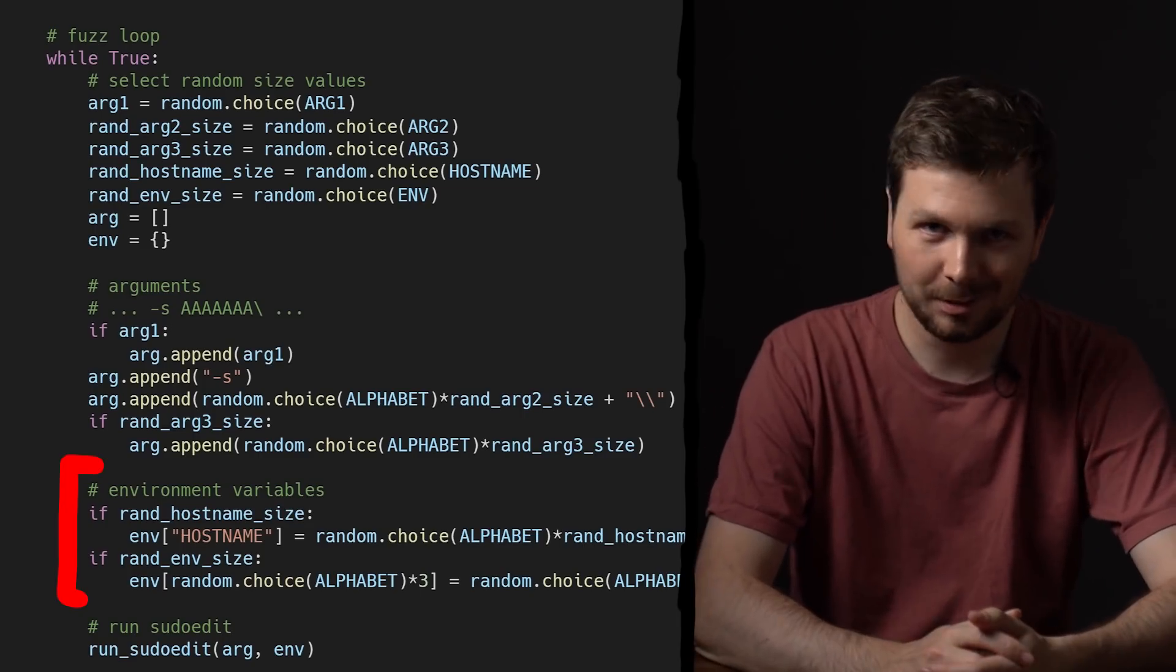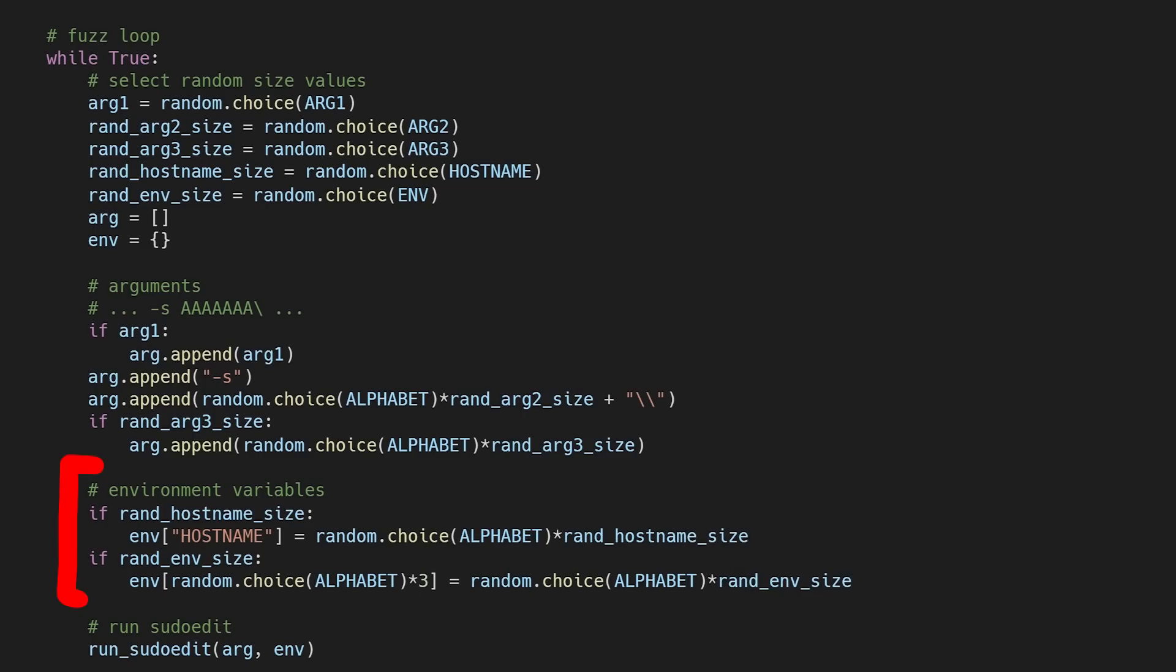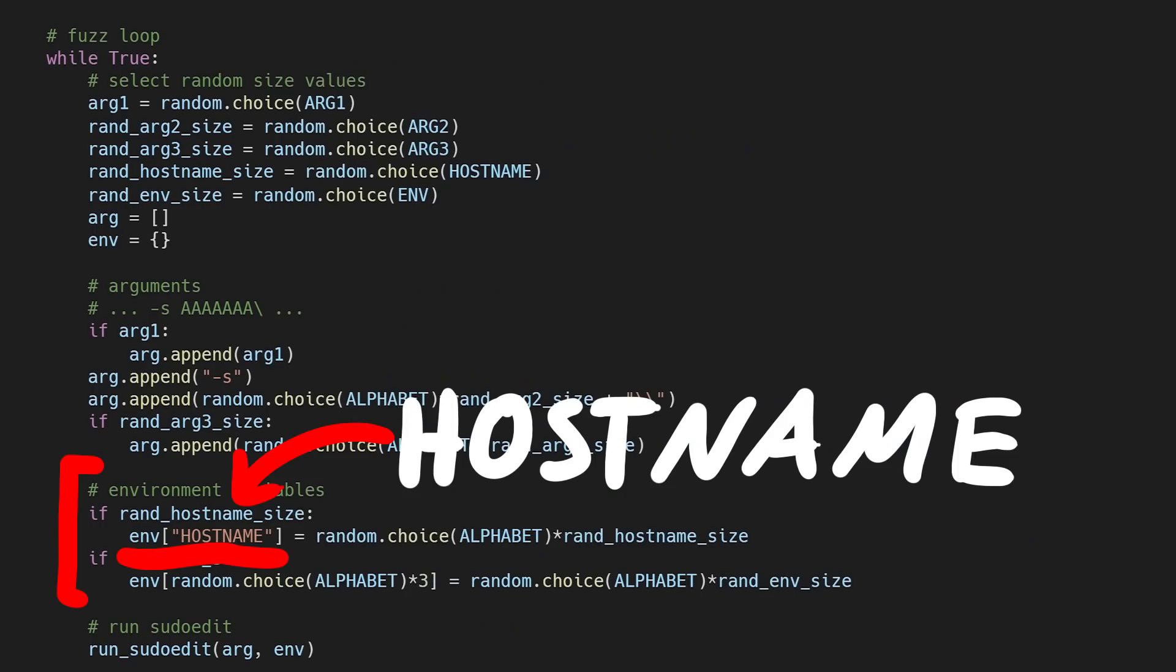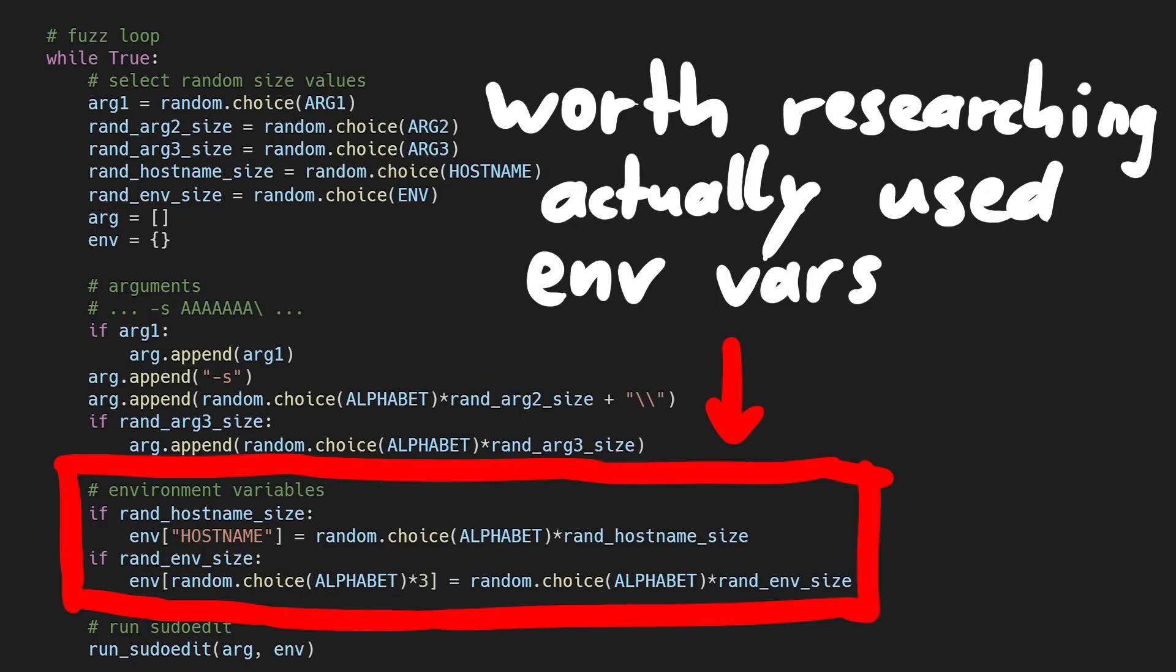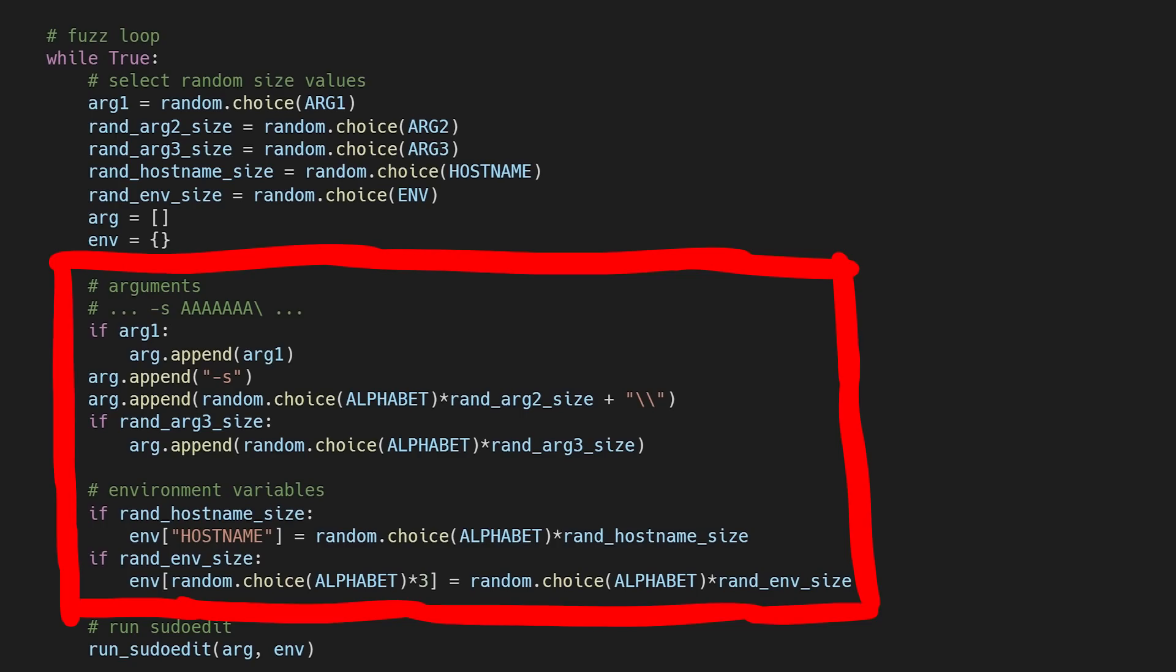In the main loop I then generate different configurations of random arguments and random environment variables. Which environment variables you ask? I decided to use one typical existing one and one made up. At this point I didn't know if that actually helps us. This is definitely an area where we could do more research on to identify environment variables that are actually influencing the heap. Anyway.